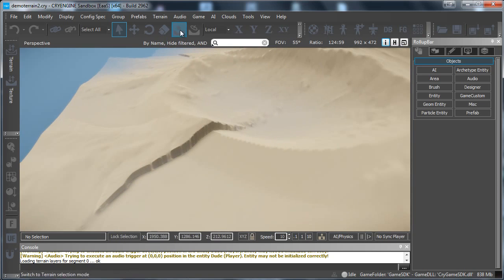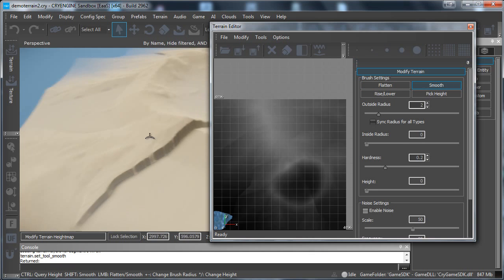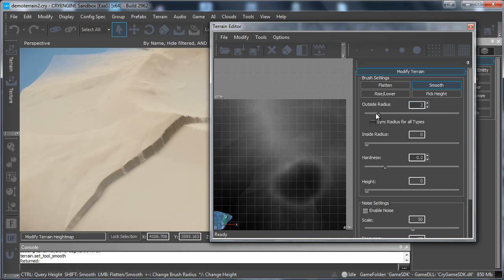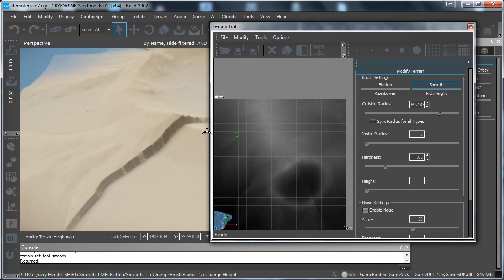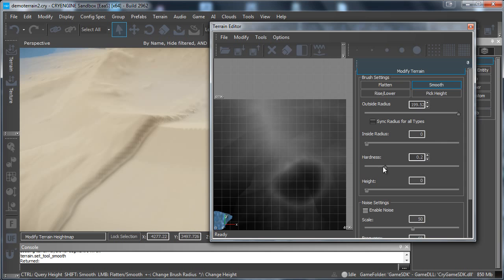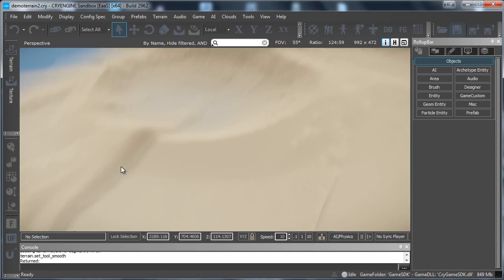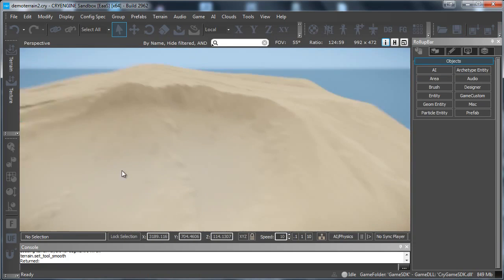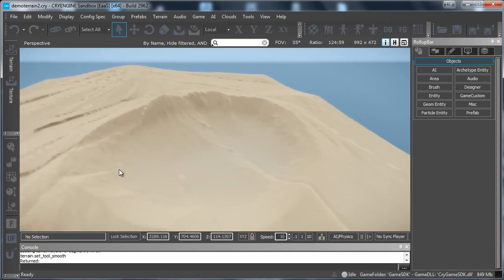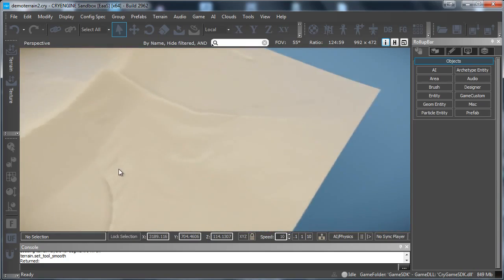Of course we can clean it up a little bit. So if you go to edit terrain and then to smooth. And let's set our outside radius big. Then we can just smooth these very hard edges over here if you want. Let's set the hardness higher. And here we go. Like this we can just smooth the edges. So that is already how you just import a terrain.